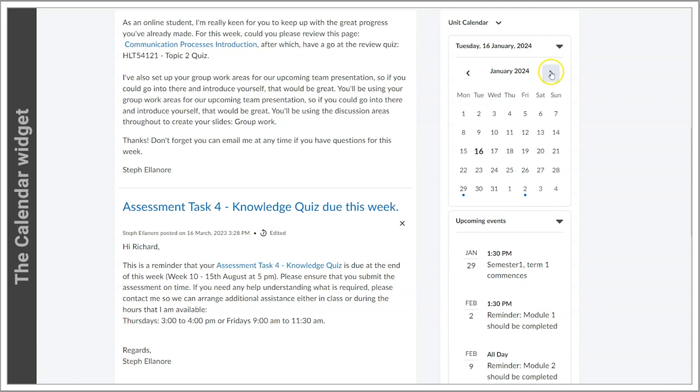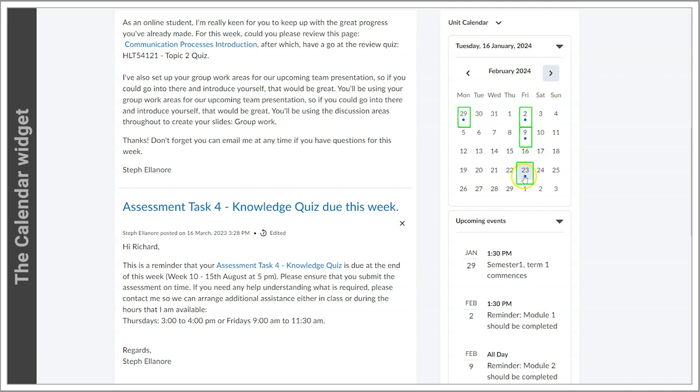Clicking the Actions arrow to the right of today's date will show the current month's calendar, with events highlighted with a blue dot. Clicking a blue dot will display the calendar event in the box below.